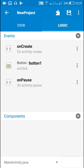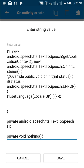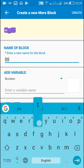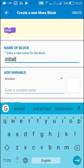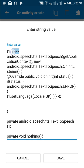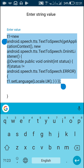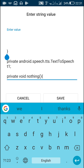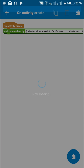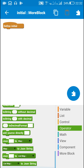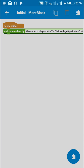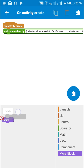Since this code is for initialization, we can also create a 'More' block and put the code there. We can create a new More block and name it 'initialize' or just 'initial'. Then cut this initialization part of the code and use the More block in the onCreate event.